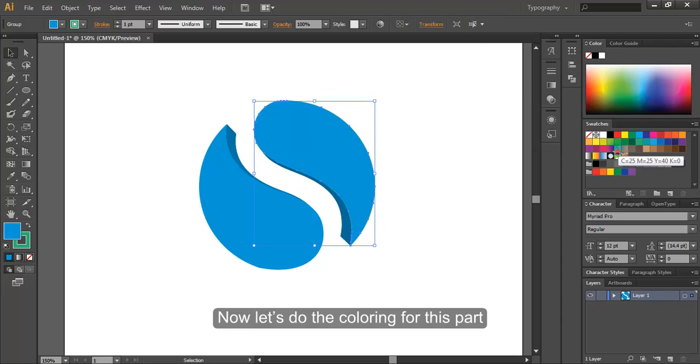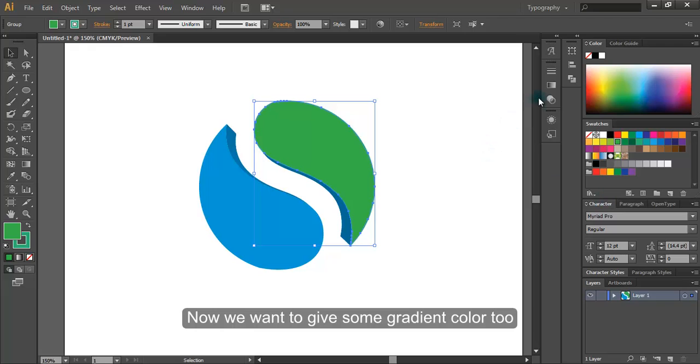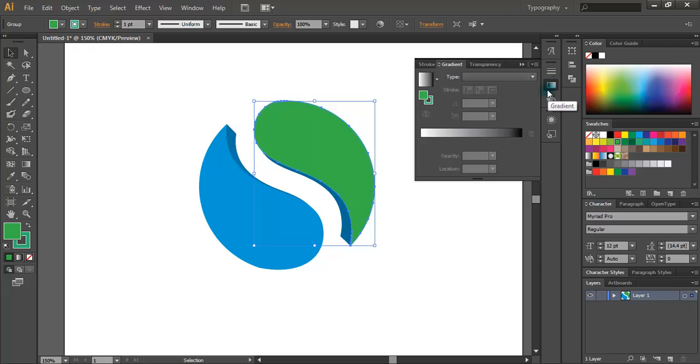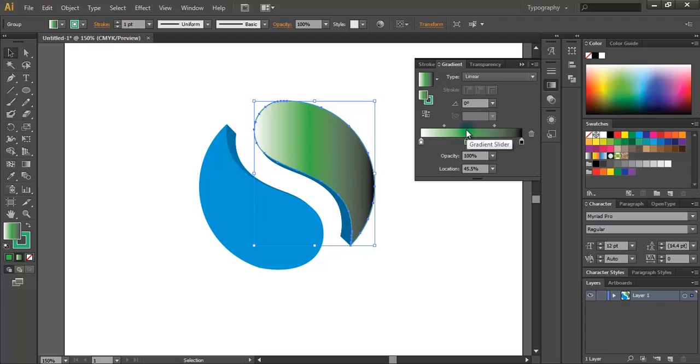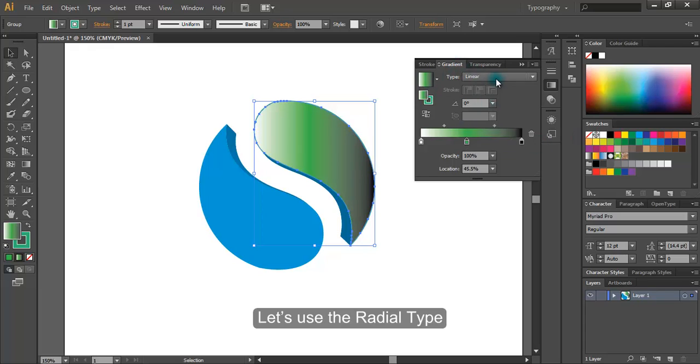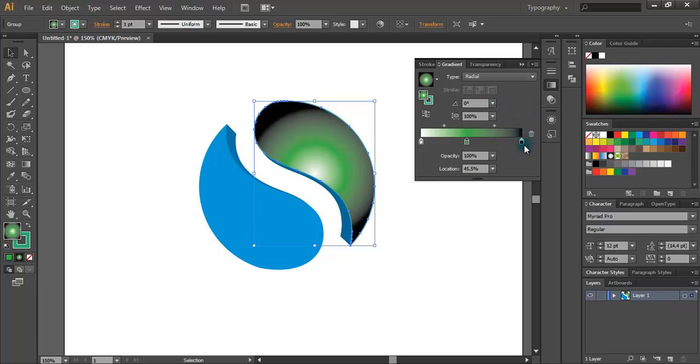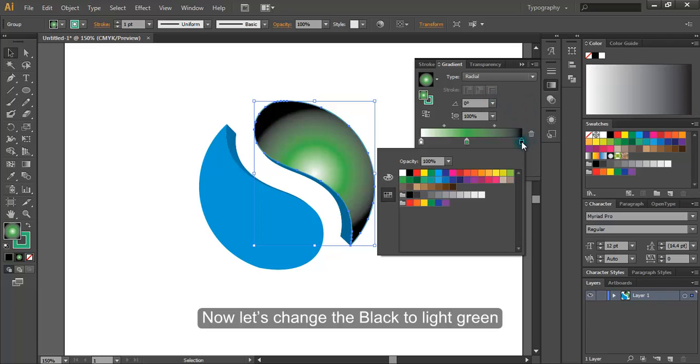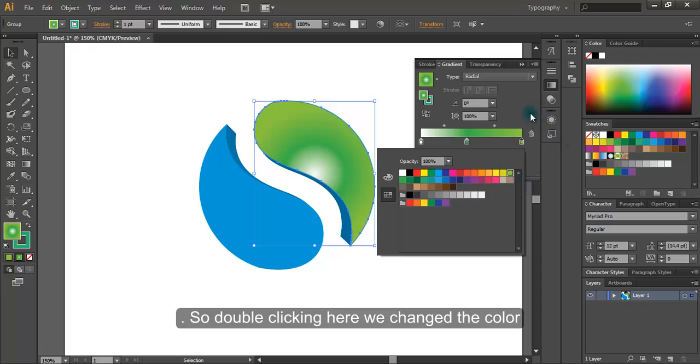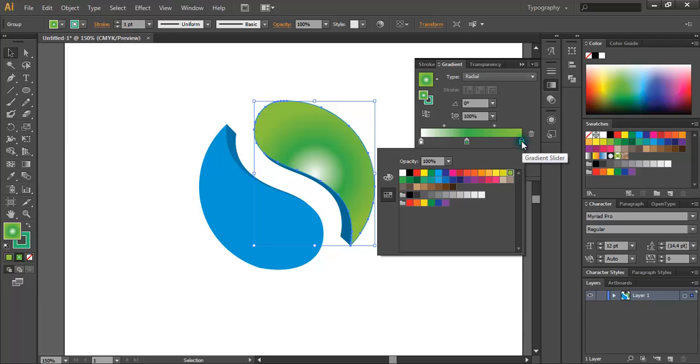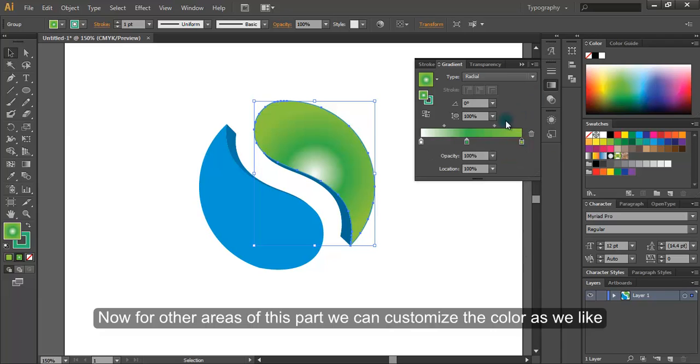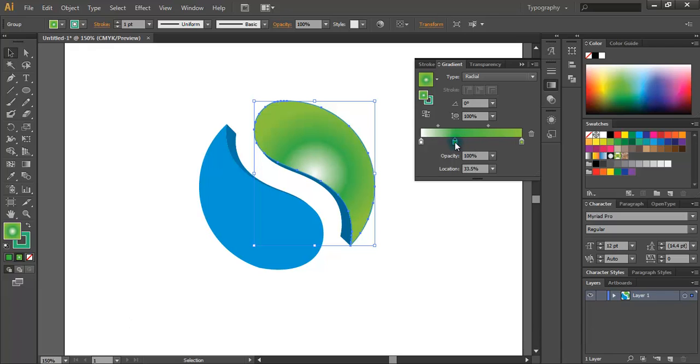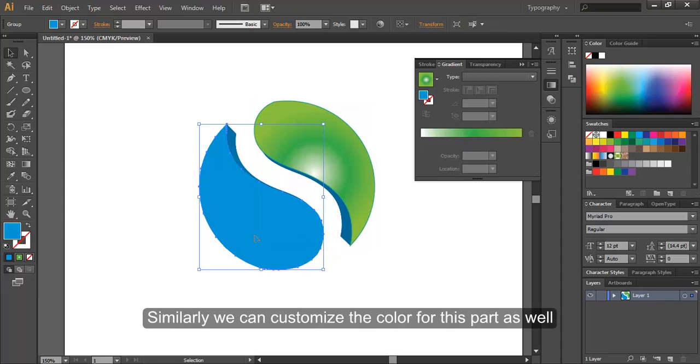Now let's do the coloring for this part. Now we want to give some gradient color too. Click on gradient. Pressing ALT drag this color over here. Let's use the radial type. Now let's change the black to light green. So double clicking here, we change the color. Now for other areas of this part, we can customize the color as we like. Similarly, we can customize the color for this part as well.